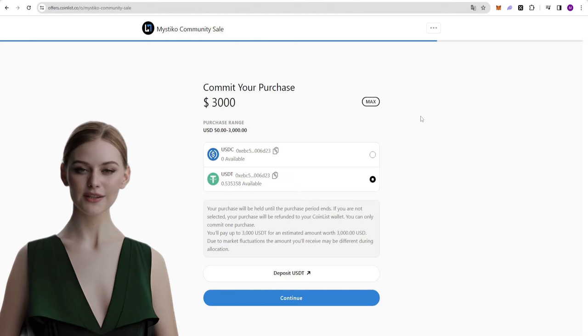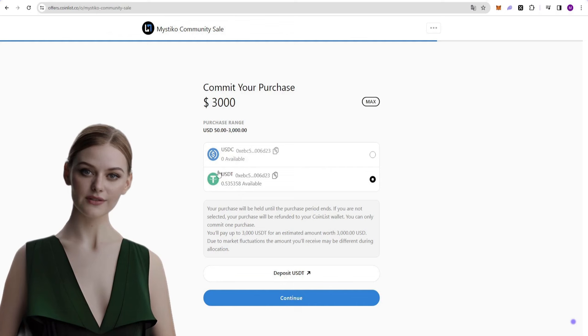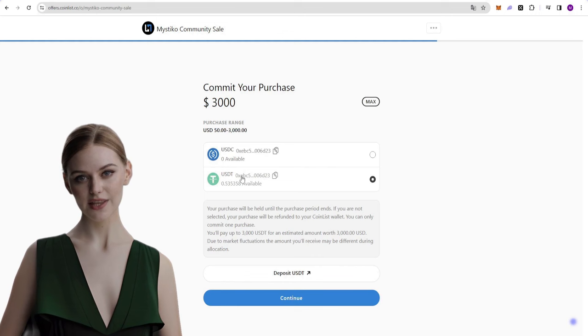After confirming the signature message in my wallet, I encounter this screen. On this screen, you will write the amount you want to purchase. You can choose USDC or USDT for this purchase.